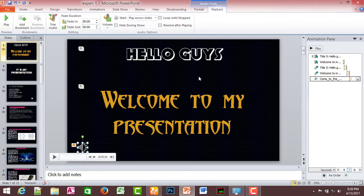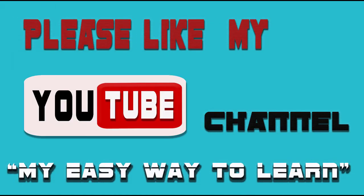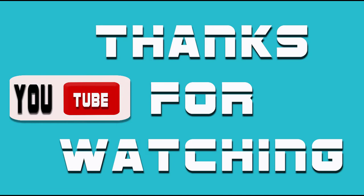I hope this video is useful for you, friends. If you have any doubts or comments, please like and subscribe for the next video. Thank you.